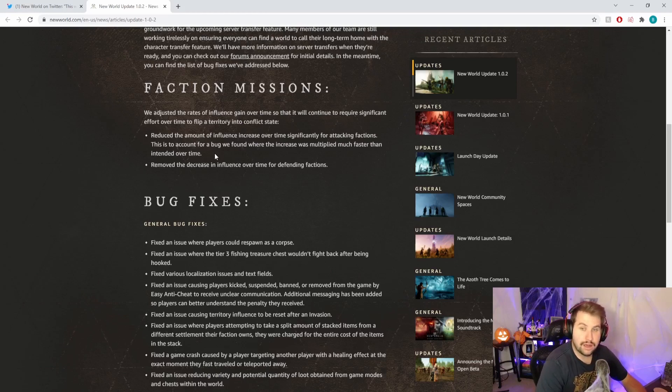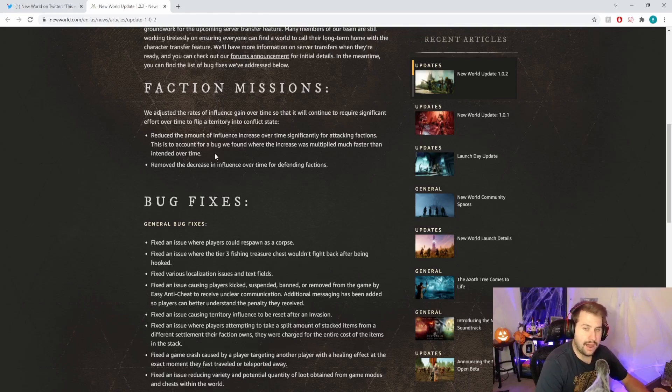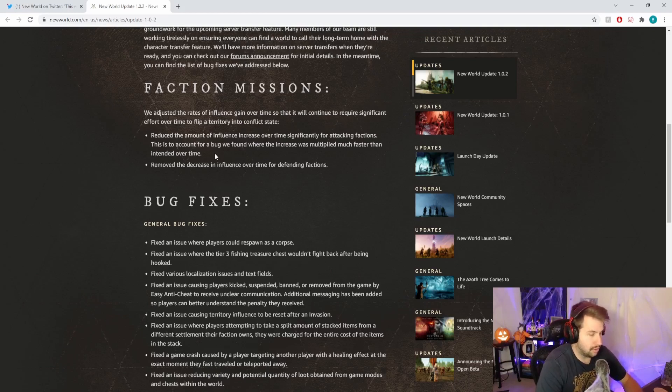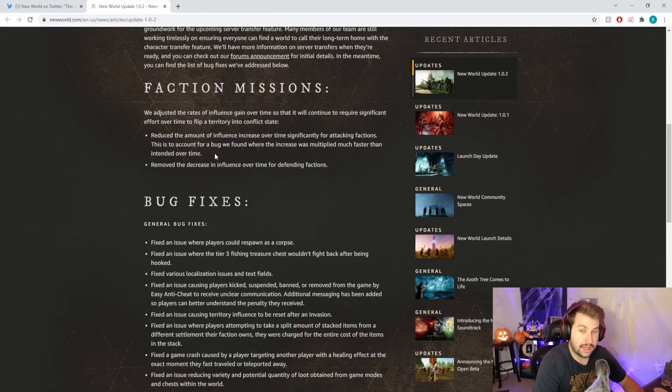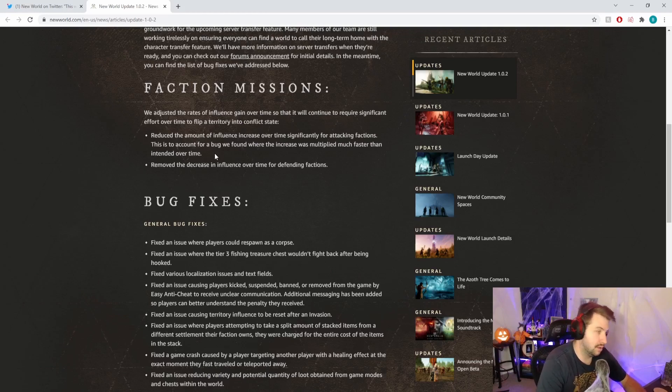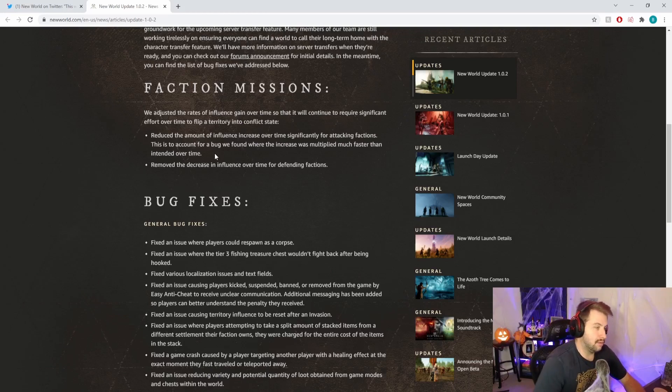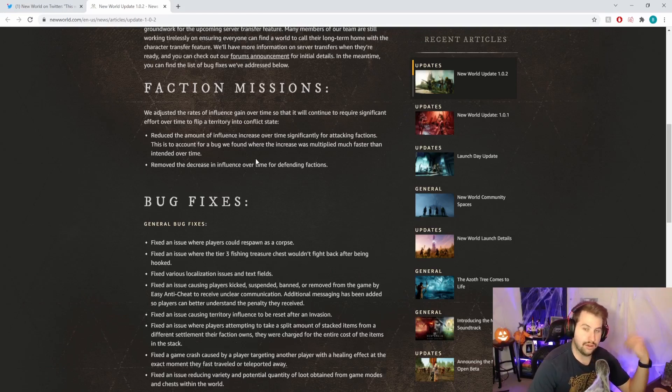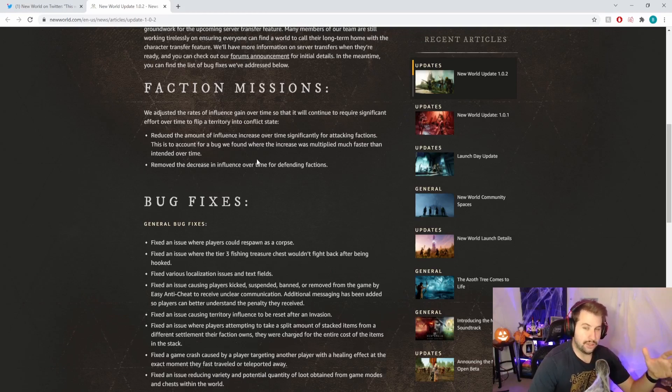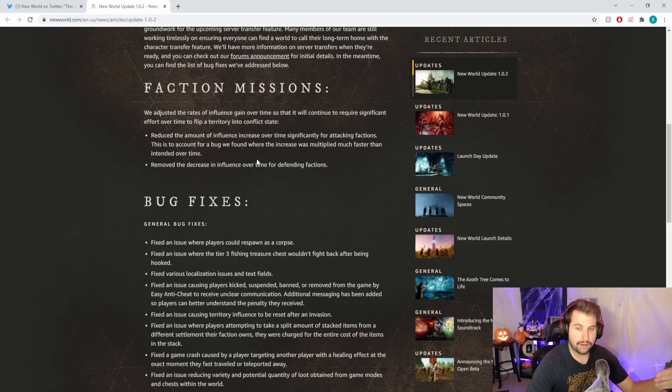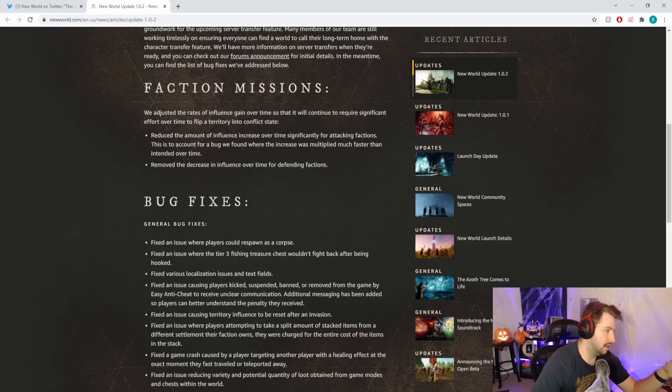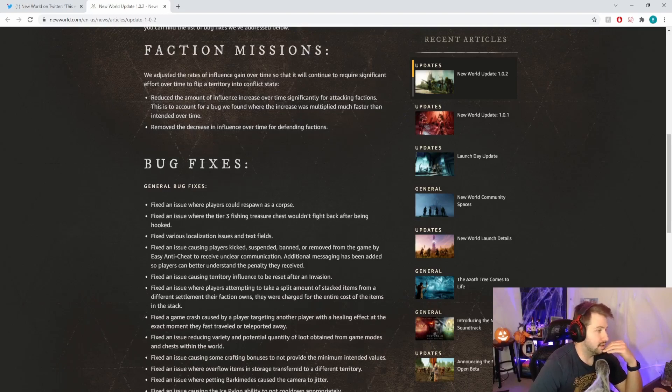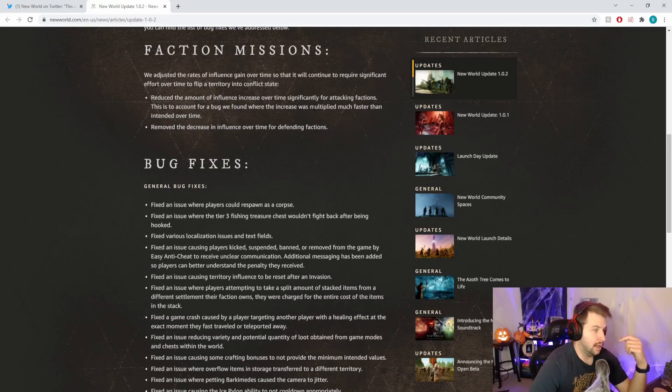You're not going to be seeing as many flipped territories. When a war is over, you can't immediately put a place back into conflict state. I think that's pretty good. It seems kind of hard to hold the territory for a long period of time. Windsward's a pretty popular place and it's been controlled and attacked pretty much daily since the start of the game.